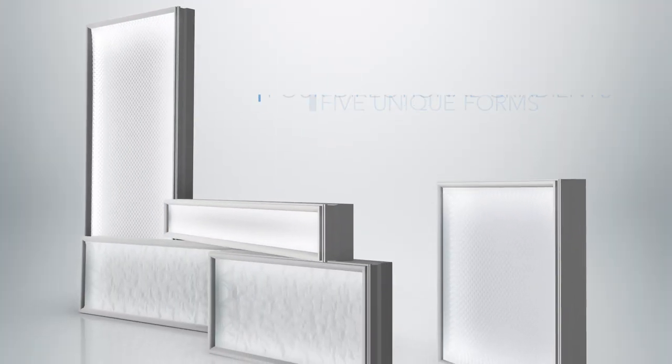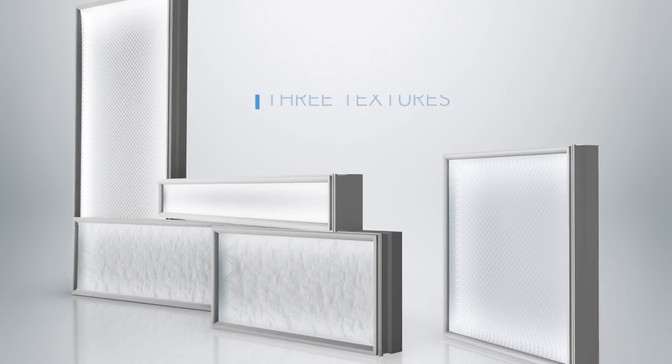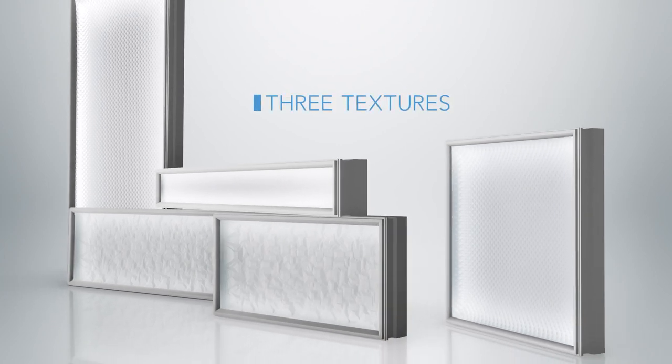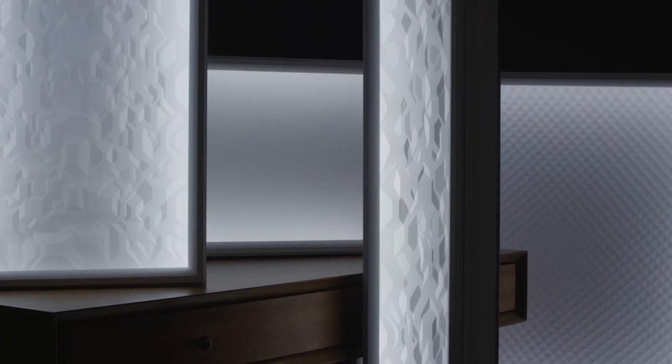Five unique forms. Four directional gradients, three textures, and a range of lumen options. The Chisel product family opens the door to design freedom.